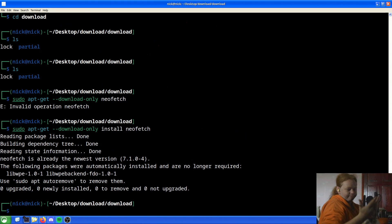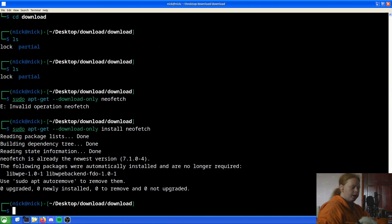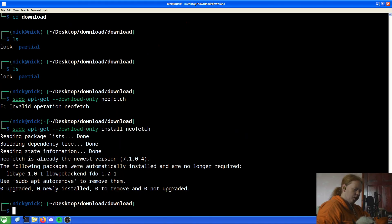Either way, the same thing applies — if you don't have the package installed already, it goes through and it does the installation without any conflicts.